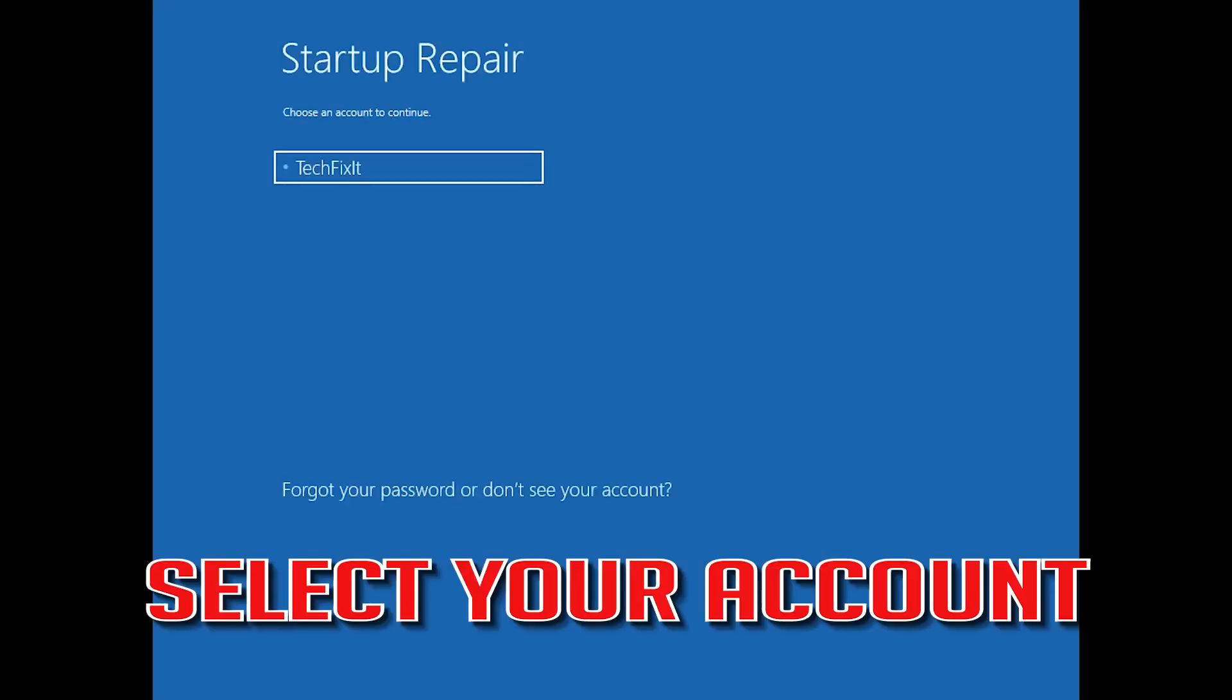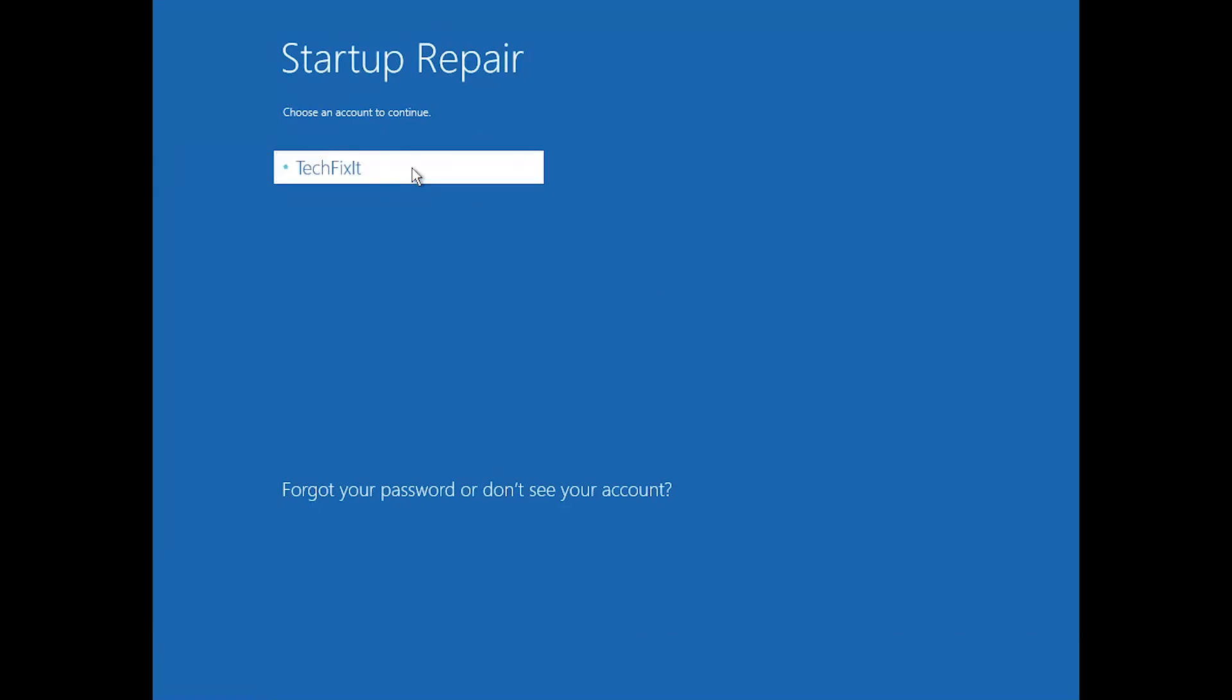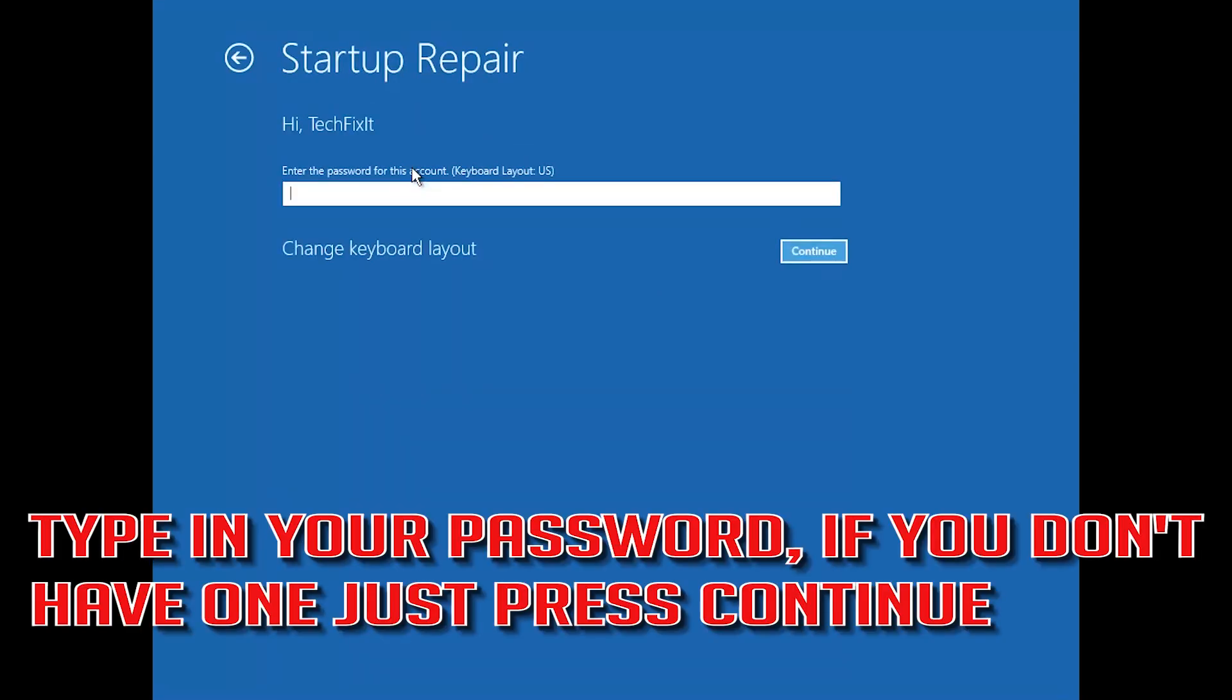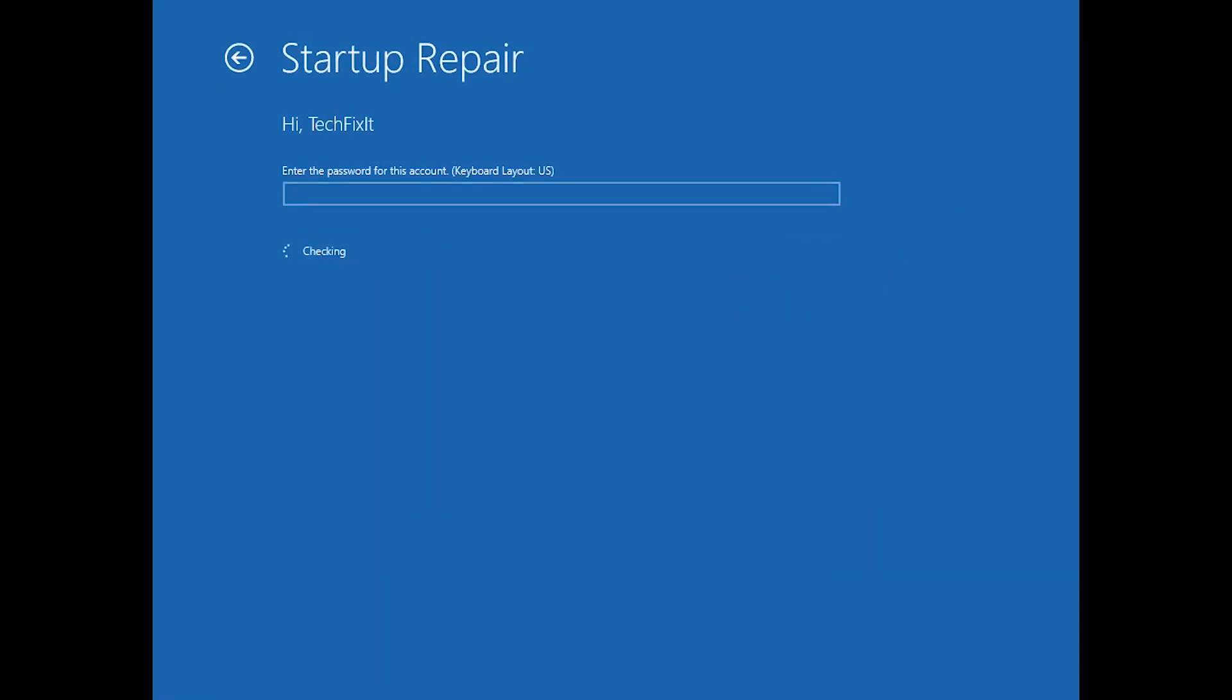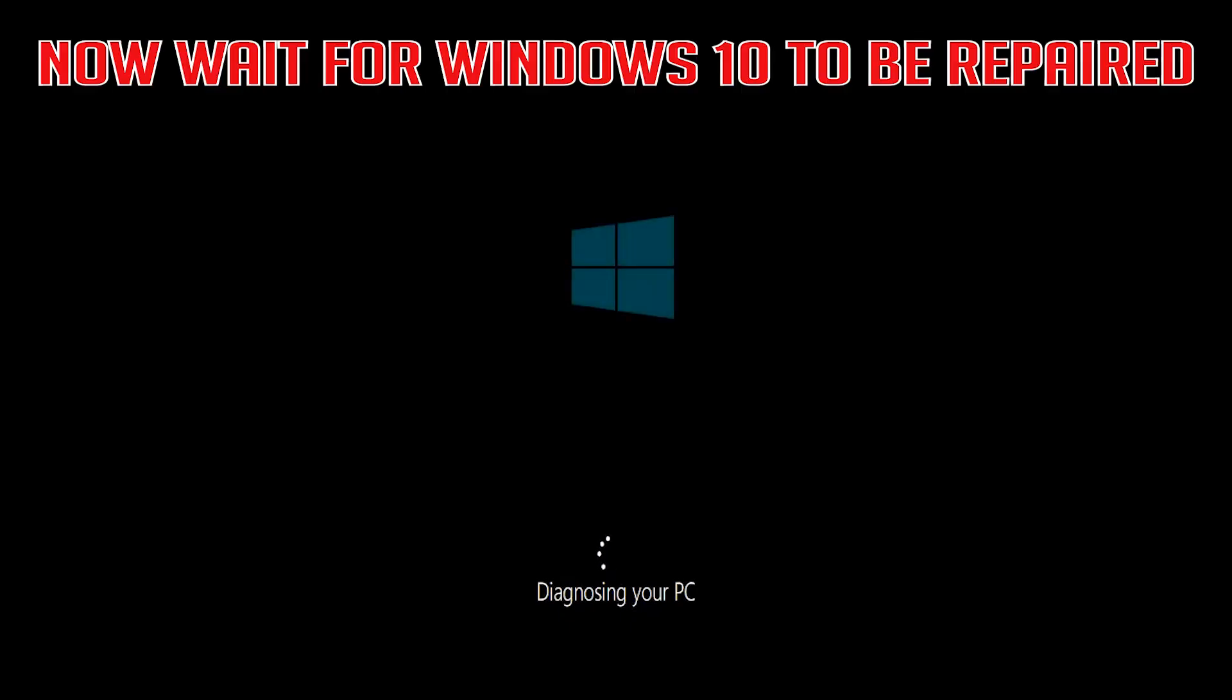Select your account. Type in your password, if you don't have one just press Continue. Now wait for Windows 10 to be repaired.